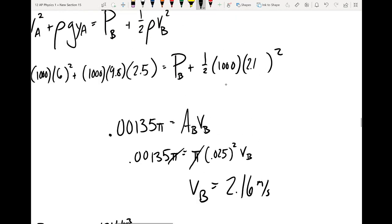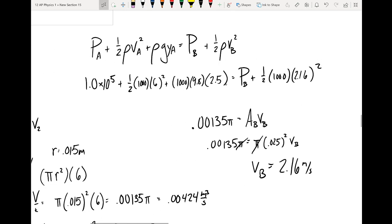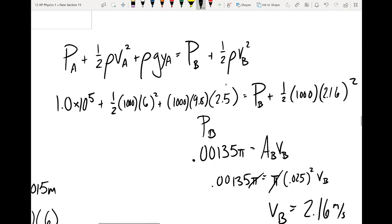Plugging v_B = 2.16 meters per second into Bernoulli's equation and doing the math, we end up with a pressure at B of approximately 140,167.2 pascals.